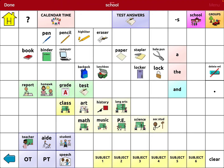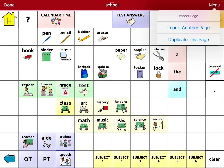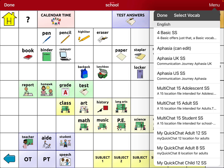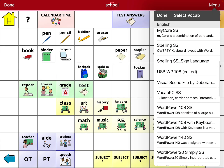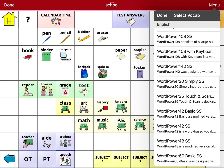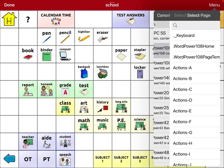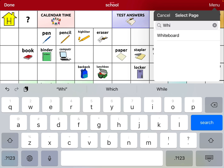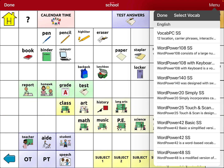Okay, so I'm going to go into Menu, Import Copy Pages, Import Another Page. And I know that it's in Word Power 108 SS, Symbol Sticks. So then within here, I'm going to search for Whiteboard and Import.